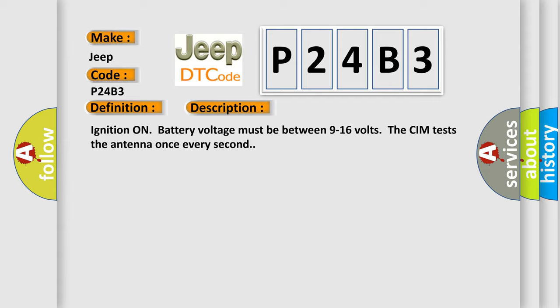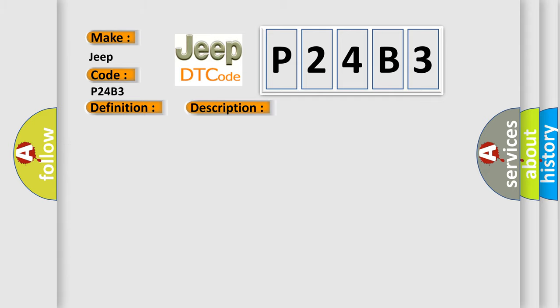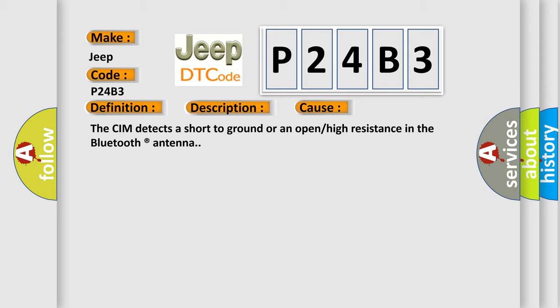This diagnostic error occurs most often in these cases: The CIM detects a short to ground or an open or high resistance in the Bluetooth antenna.